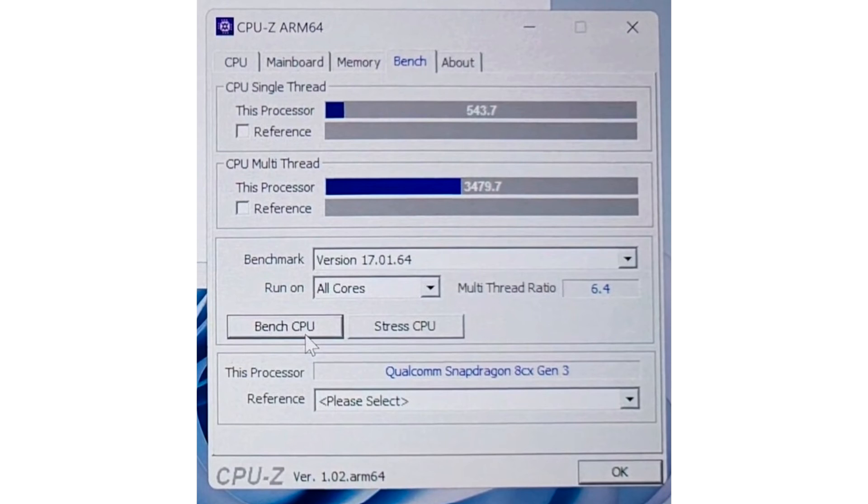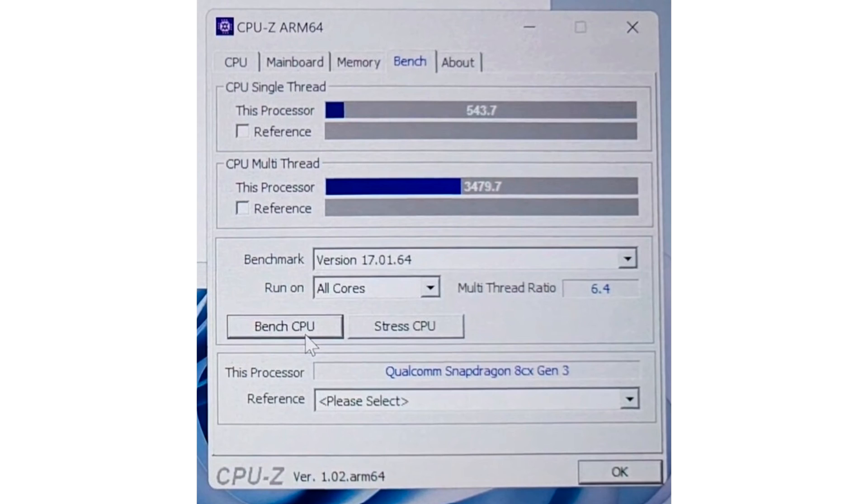The multi-threaded test, which saturates all four P cores and all four Cortex-A78C E cores, springs up 3479.7 points, which again compares to entry mainstream x86-64 processors from AMD or Intel.